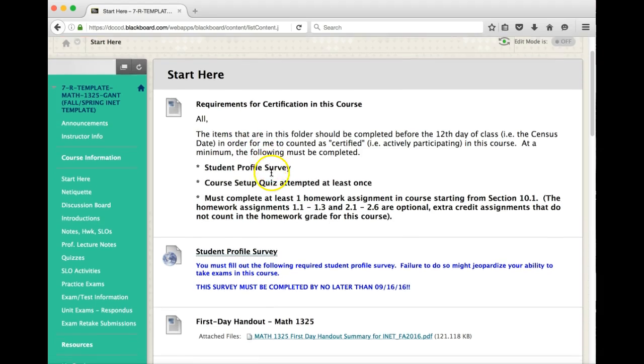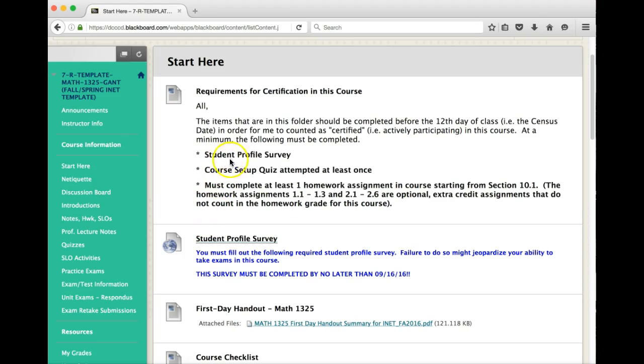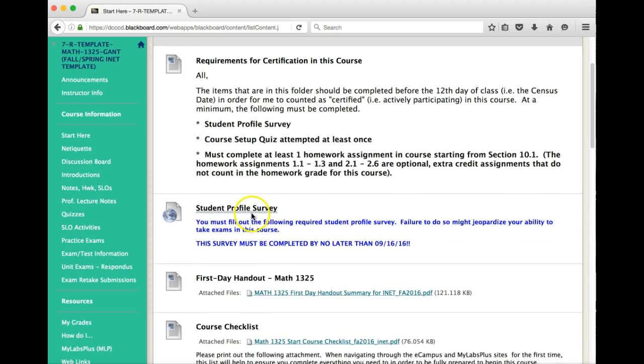In the Start Here folder, these are the first items that you need to take care of for the semester. I'm letting you know for certification requirements what is required for me to actually certify you as actively participating in the course in accordance to what the federal government requires. Here, the student profile survey, your course setup quiz, and you must complete at least one homework assignment starting from section 10.1. The review assignments do not count since they're extra credit. The link to the student profile survey is here. Make sure that that is done.